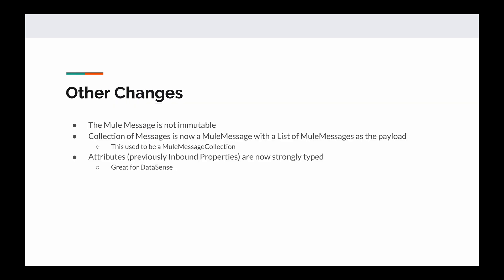There are a few things that you can't see by looking at the diagrams of the Mule messages that I had put together. The first thing is that in Mule 4, the Mule message is now immutable, meaning that just like for inbound properties, this object cannot be directly changed by another piece of code. The collection of messages is now a Mule message with a list of Mule messages as the payload in Mule 4, and this is in contrast to Mule 3, where this kind of collection of messages was represented as a Mule message collection object.